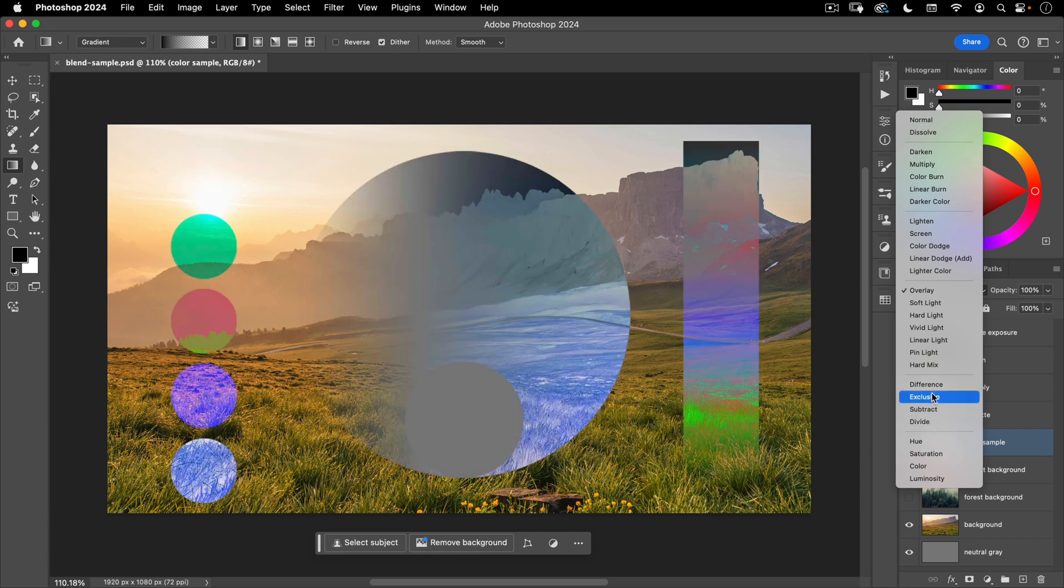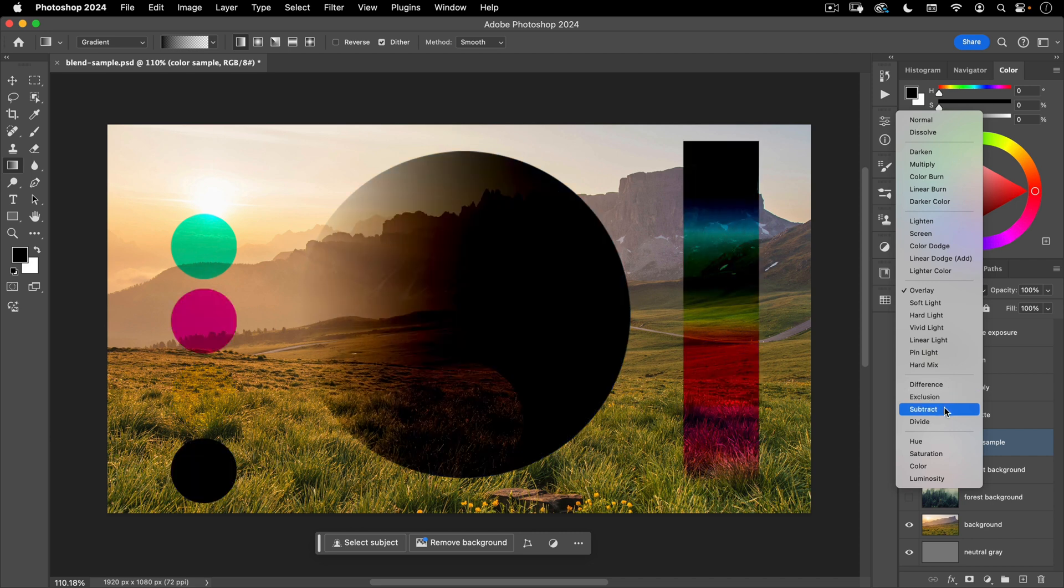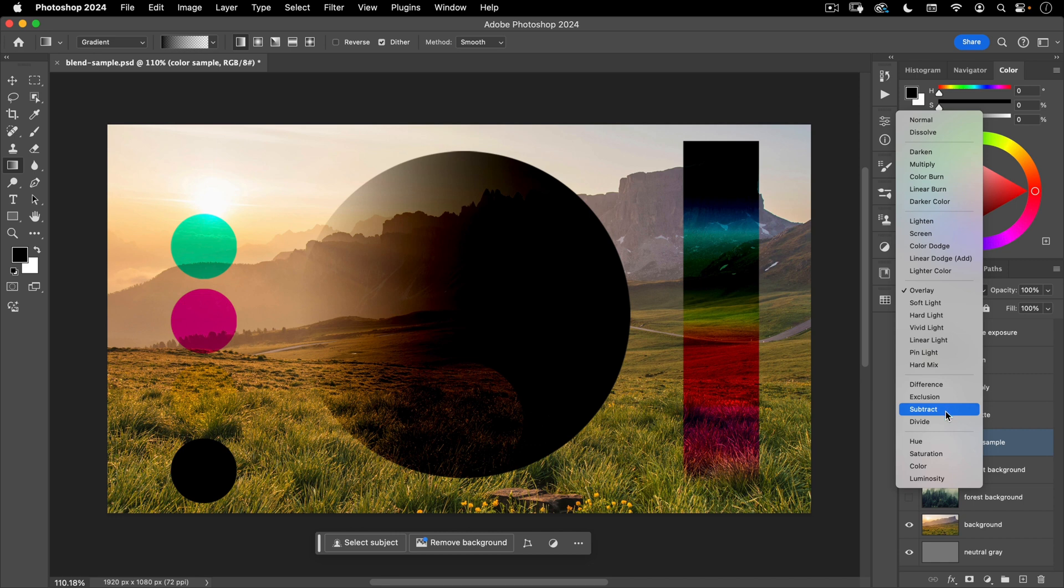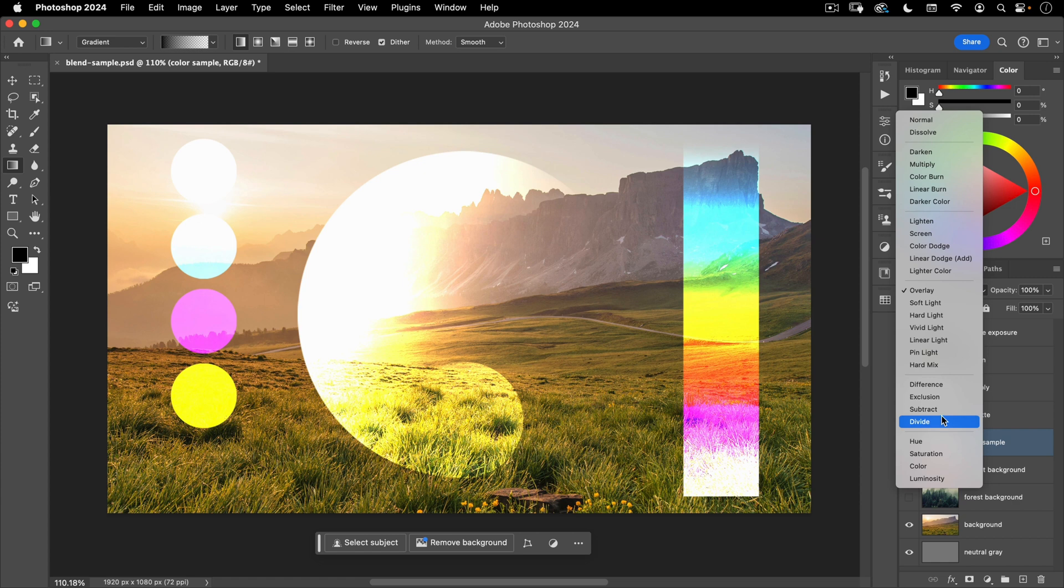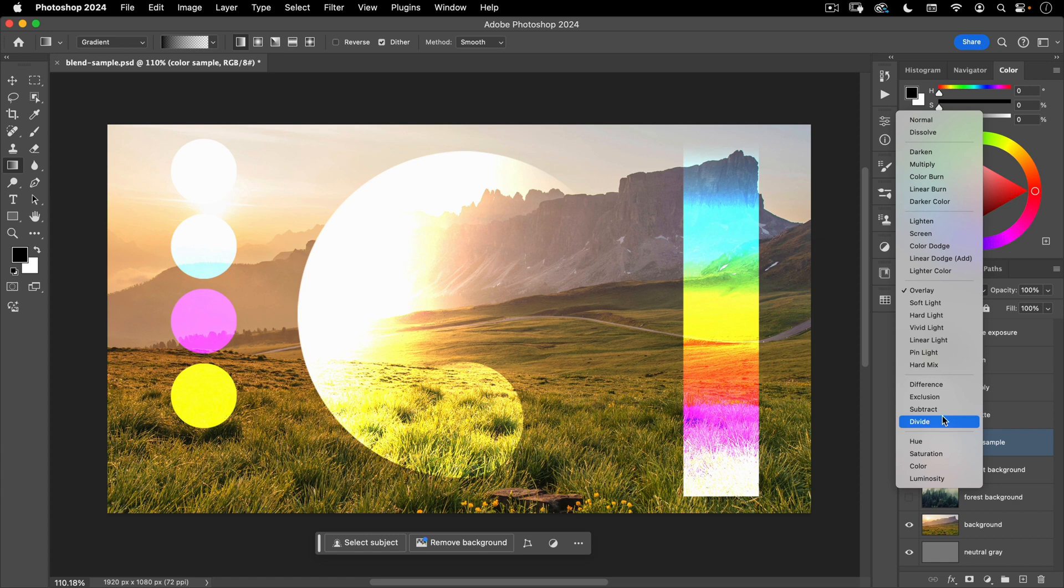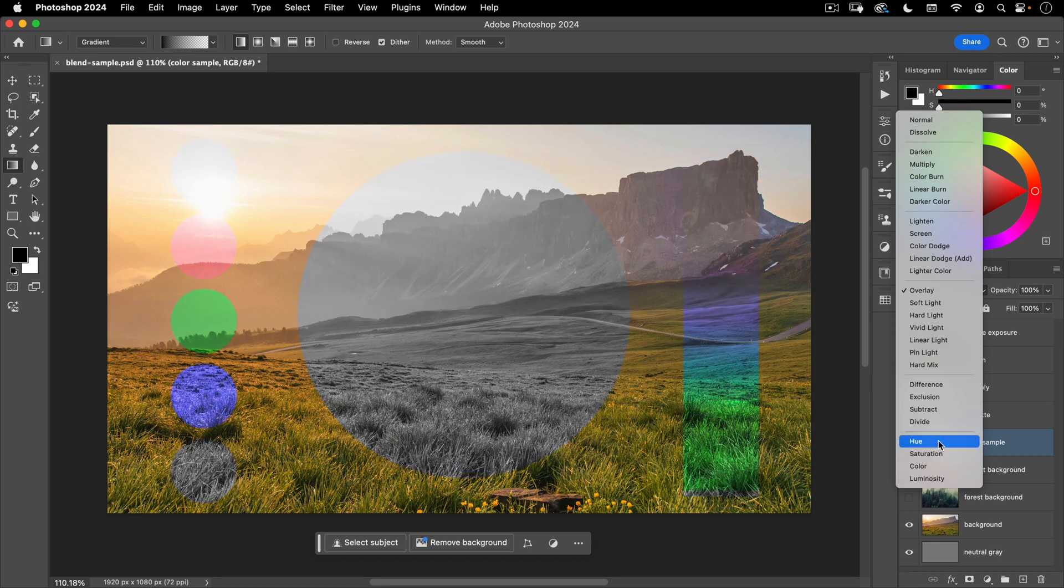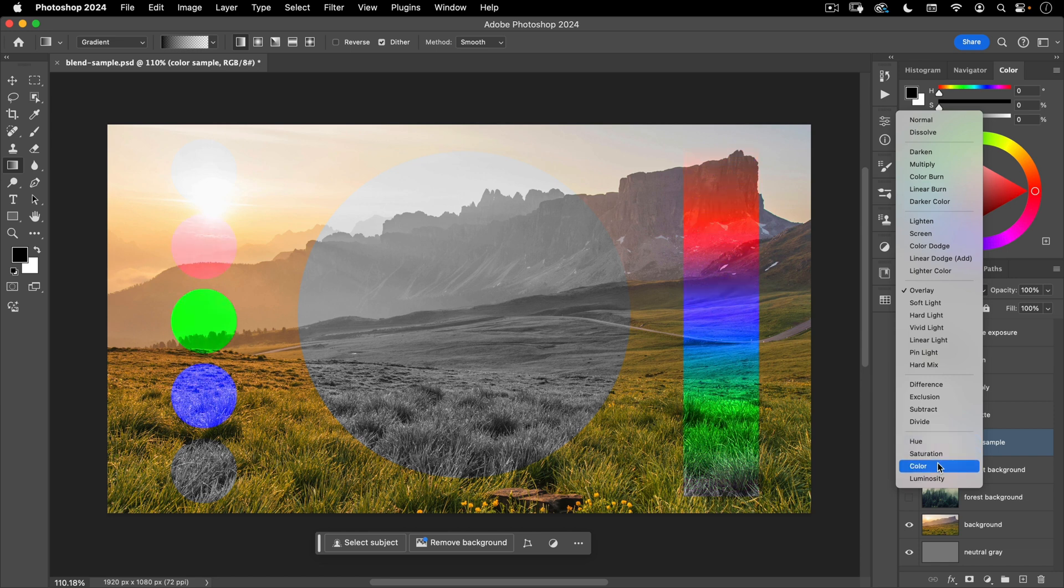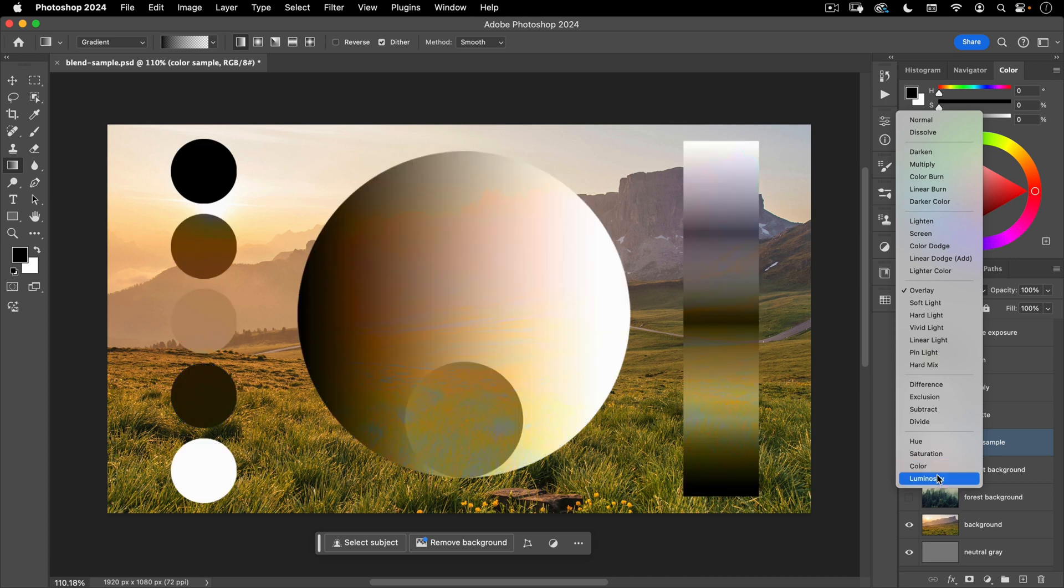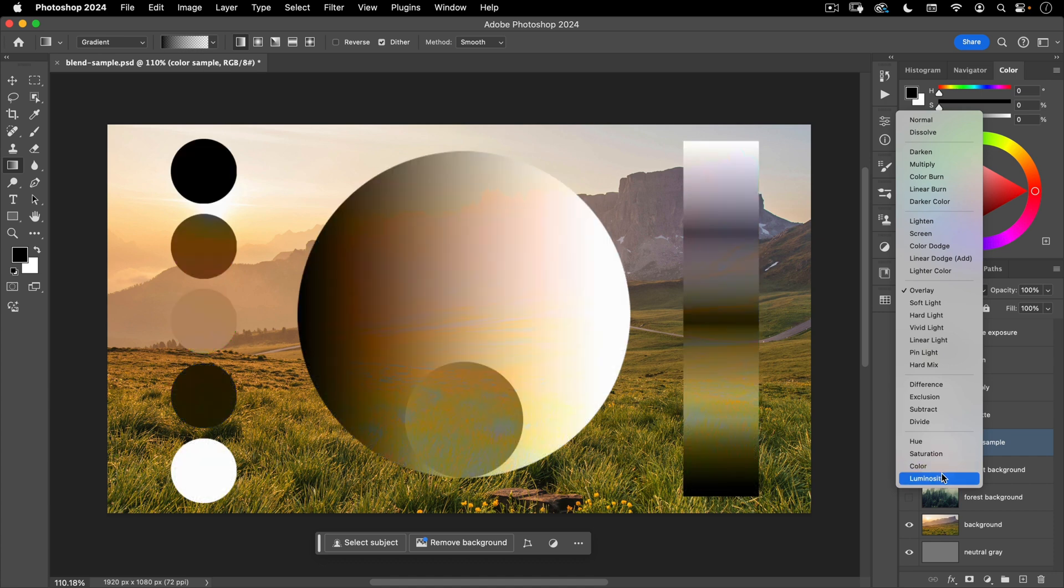These are your process blend modes. So these create basically a process. So like difference shows you the difference between your two layers. Exclusion does a similar thing. You can see that's kind of creating a negative effect. Subtract. Again, these are all process. You're hardly ever going to use these. They're very advanced kind of uses for them. And then these last four all relate to color. So hue, you can see that's changing the color of the layer below. Saturation is how much color color is color as you can, as the name implies. And then luminosity affects the brightness or darkness without changing the color.